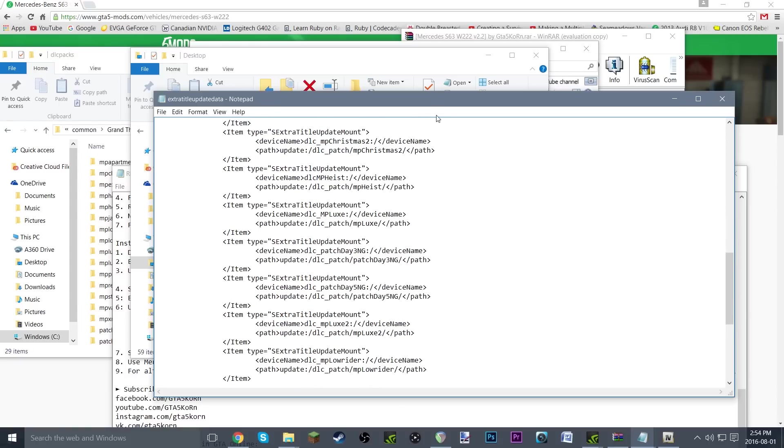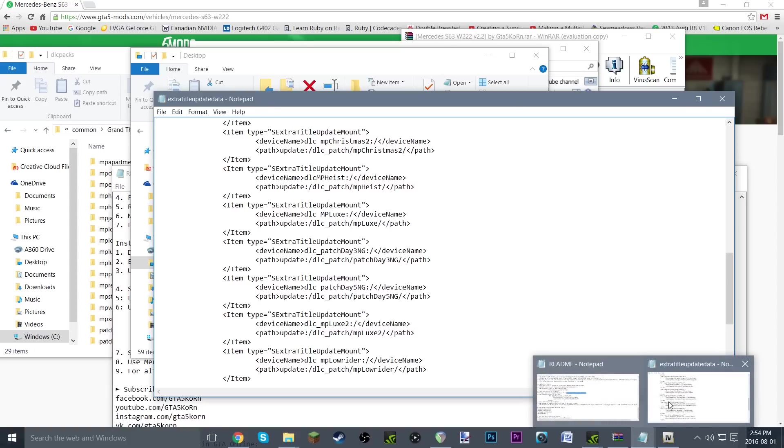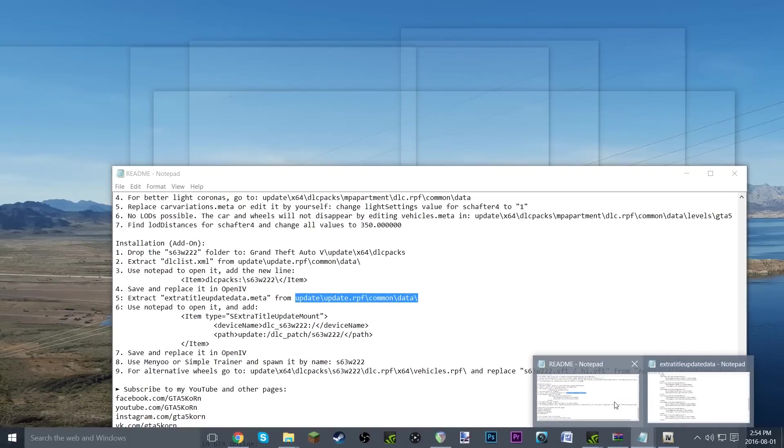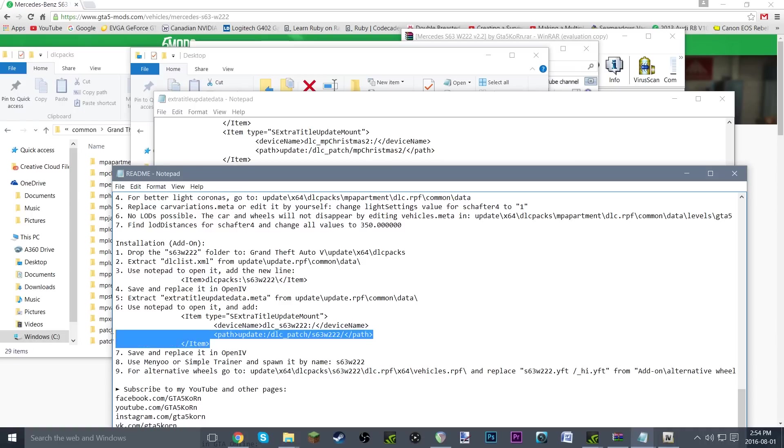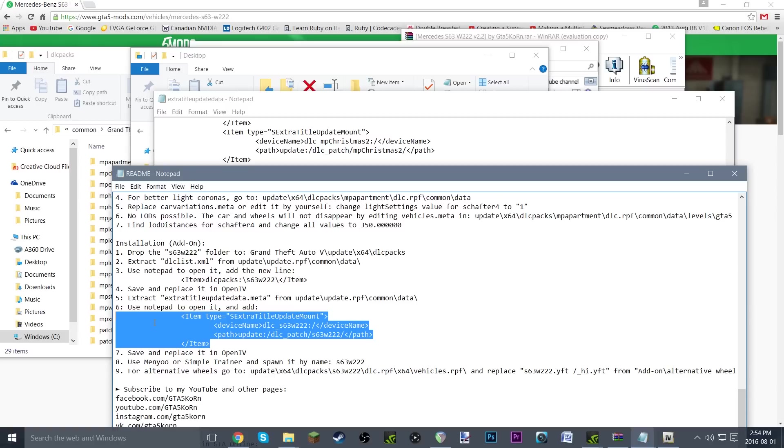We're going to use notepad to open it as we did, and add this. Once again, doing almost the exact same thing. Select it, don't forget to select the little spaces here. Hit Ctrl+C to copy, or right-click and copy. I just like Ctrl+C.